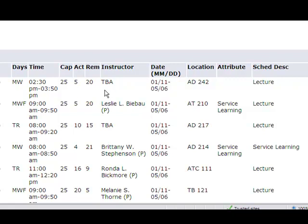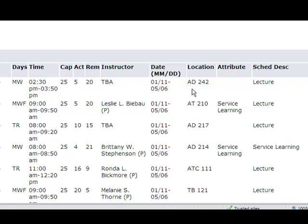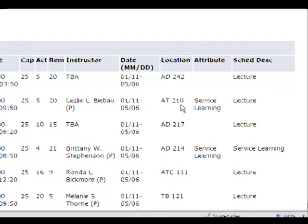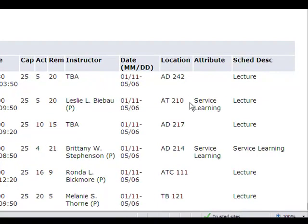This column shows the instructor for the course. The start and end dates of the class are found here. This is the room number where the class will be taught. And this shows the method the course will be taught.